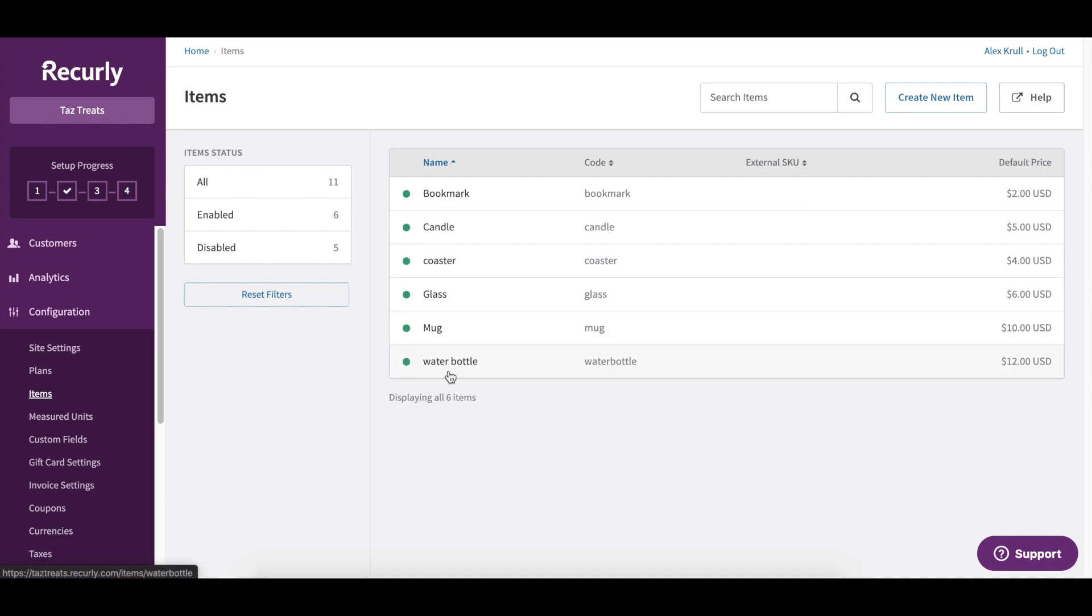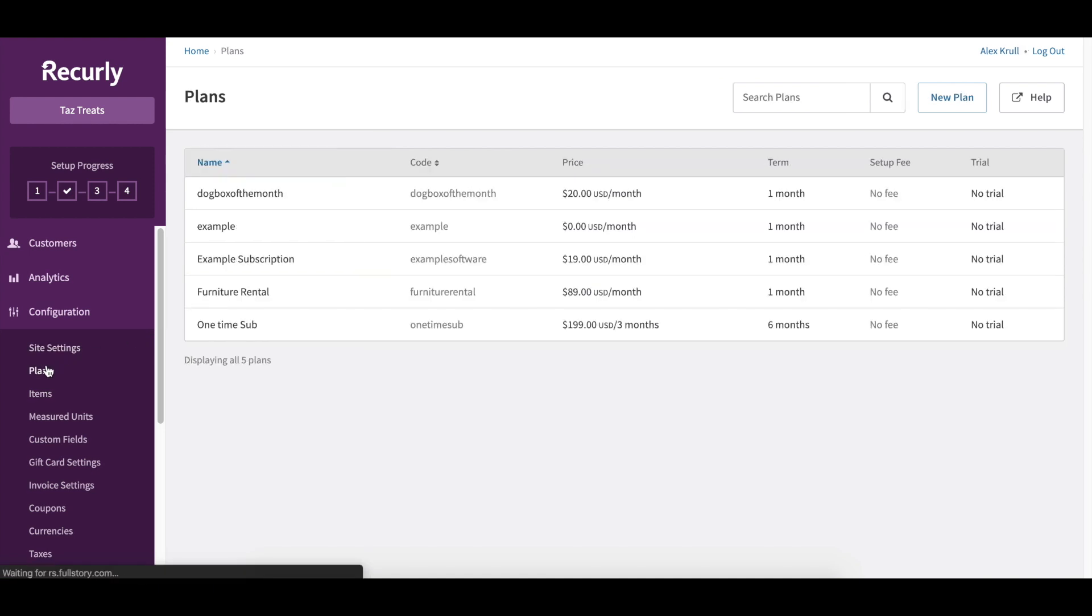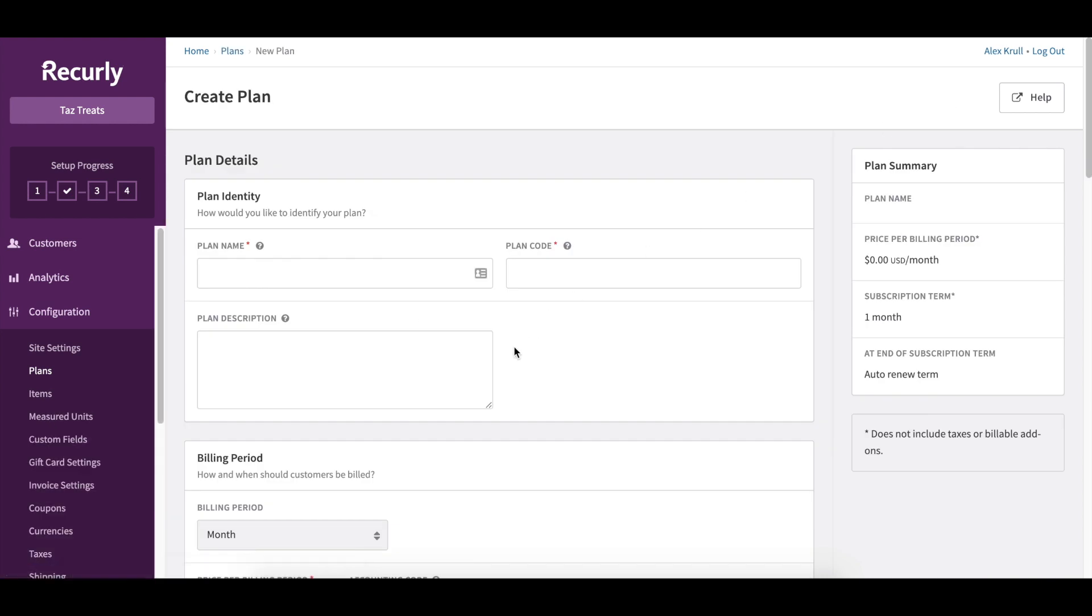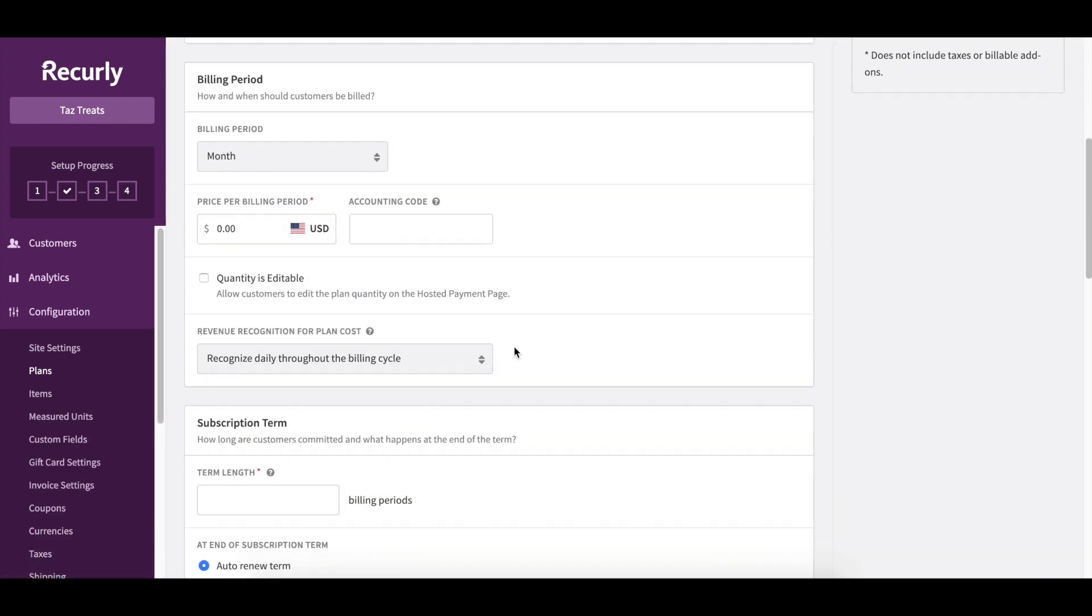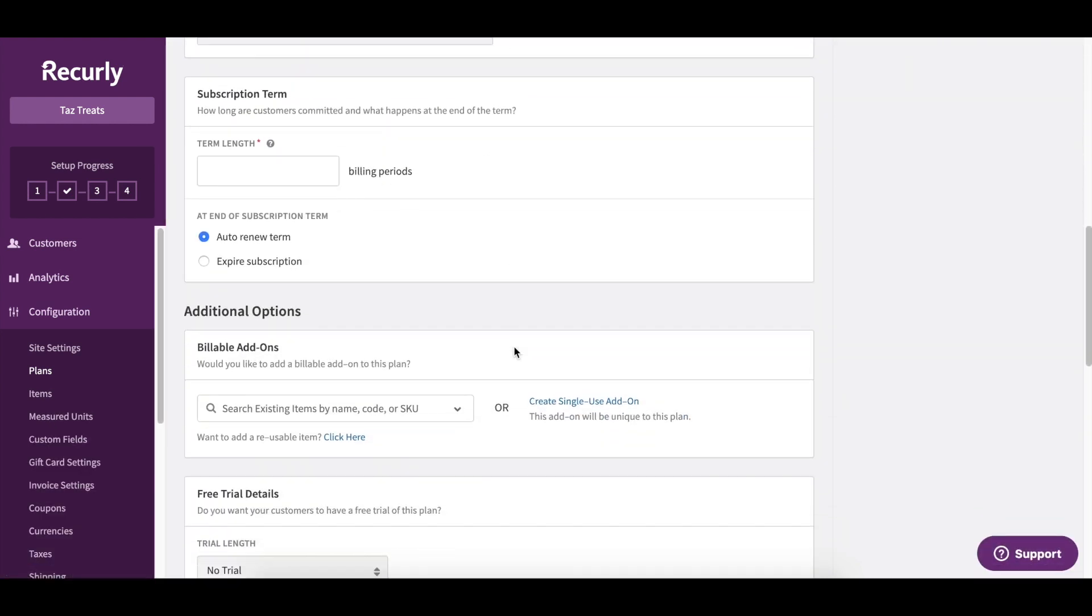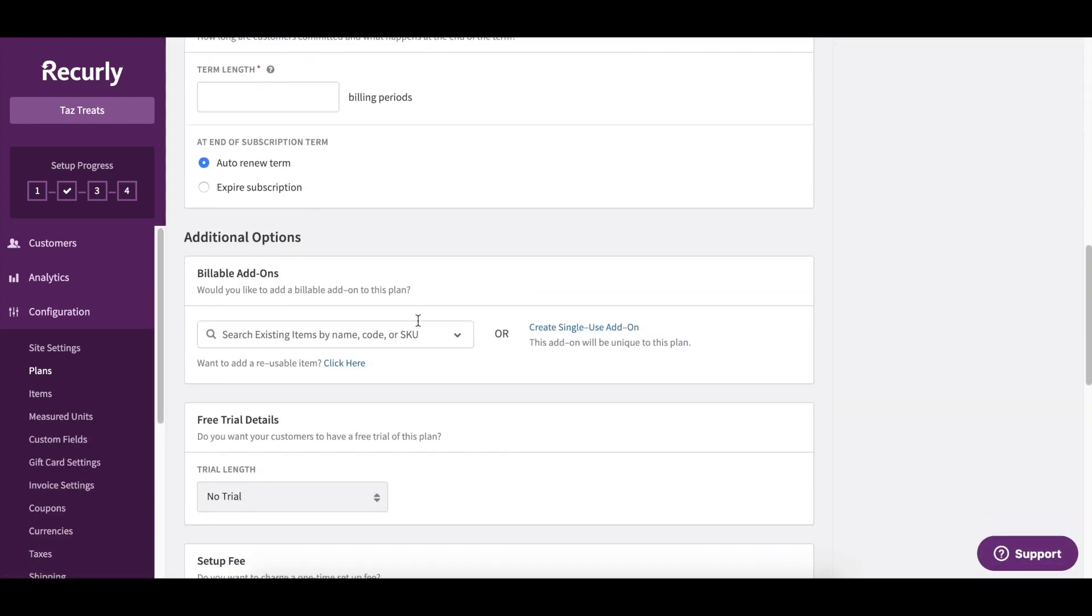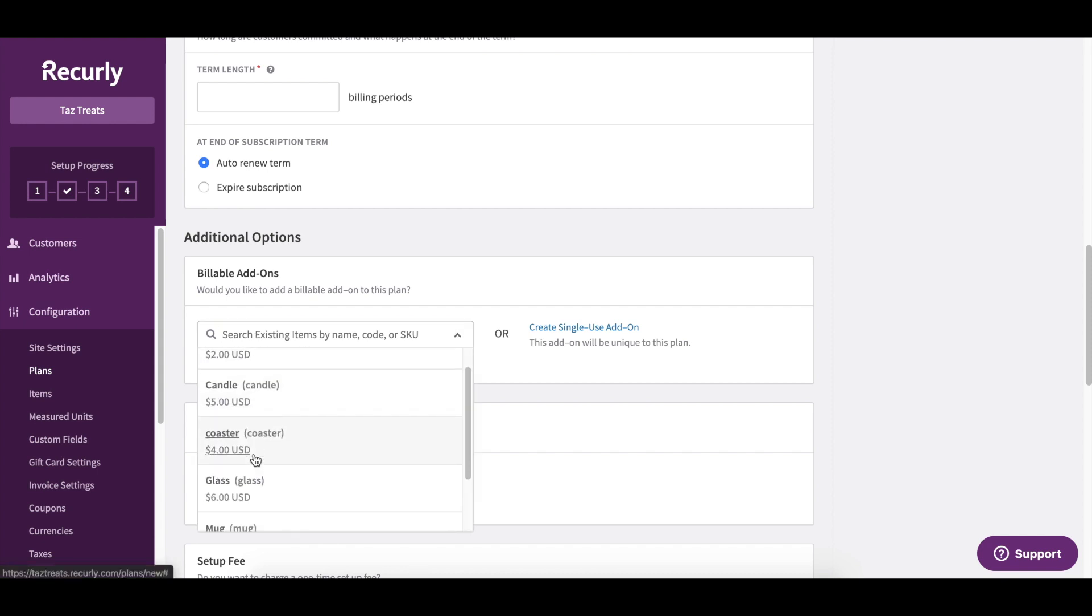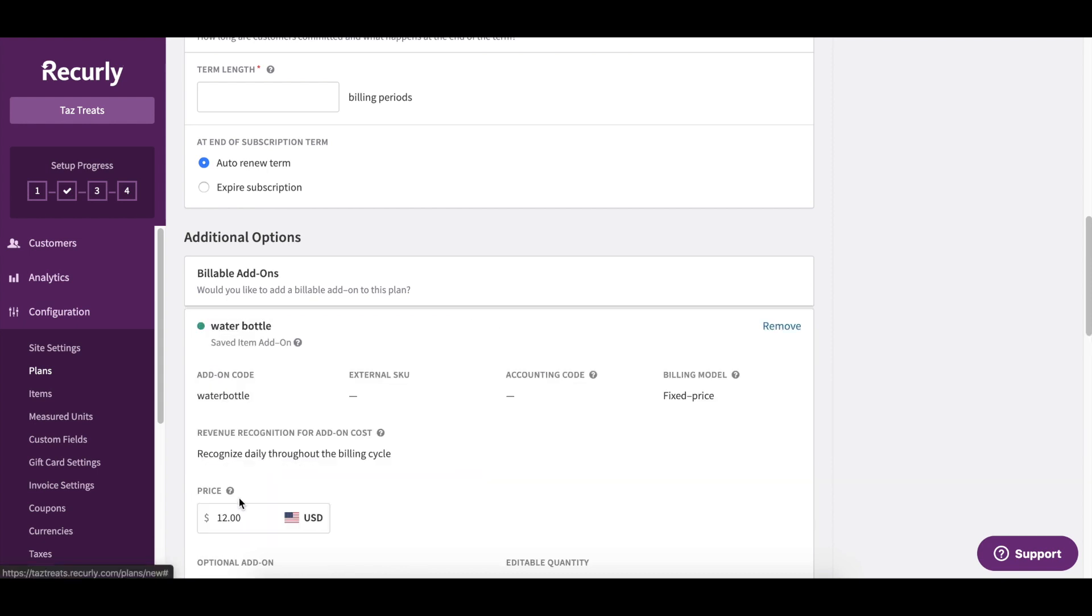Now let's go ahead and add this item to a plan. I'm going to click Plans on the left side here. I'm going to click New Plan, and as I scroll down, you'll arrive at billable add-ons. This is where we can add the items to our plan. So right here, you can search for existing items by name, code, or SKU. So I'll click in here, I'll locate my water bottle, and that's it. It's pulled over all the information regarding this item.